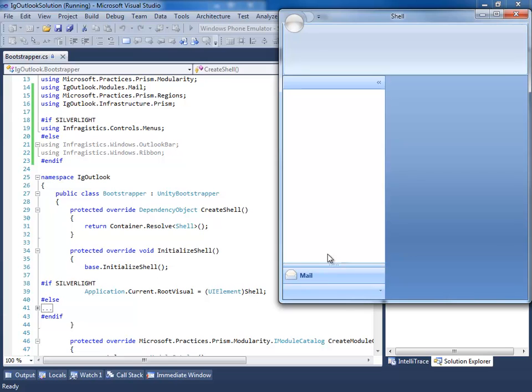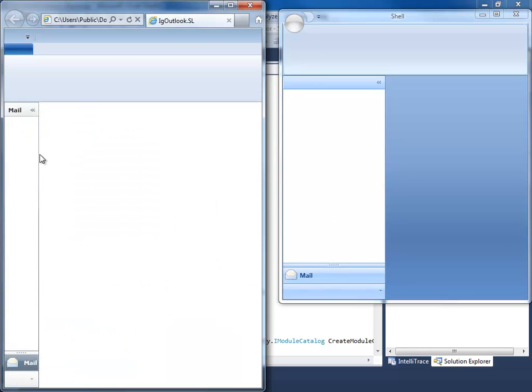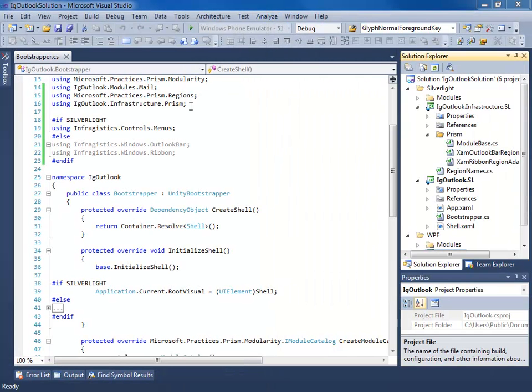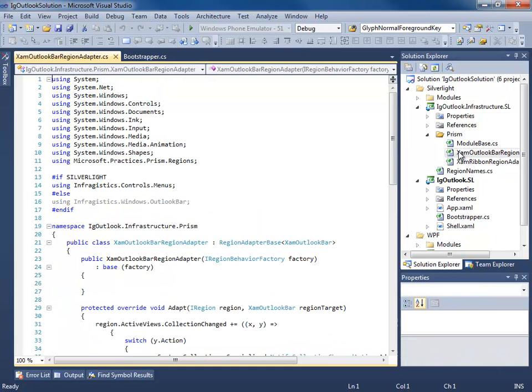But you notice something, unlike the Silverlight version where the group is already selected for you, this one's not. So let's go fix that.